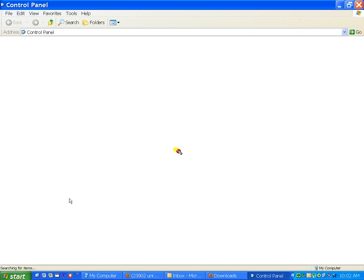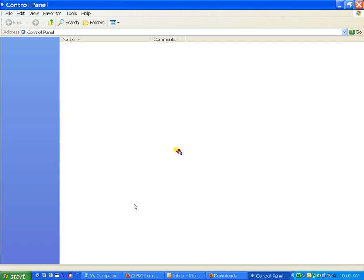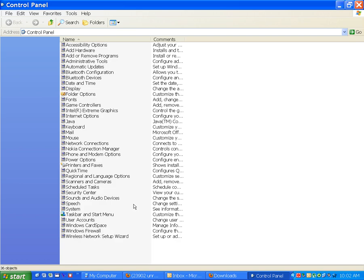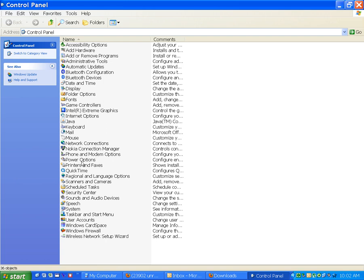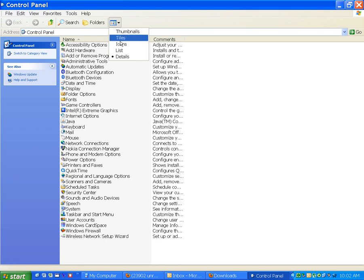Okay, from here, Control Panel. Go to Regional and Language Options. Let me change the icon view.